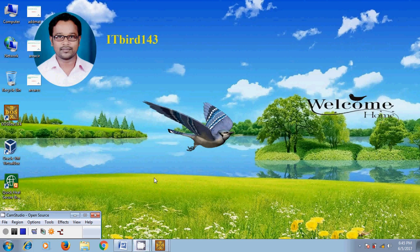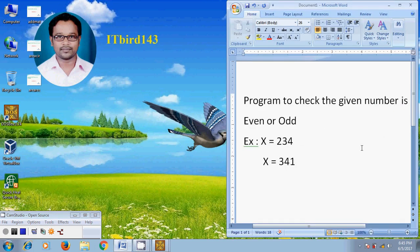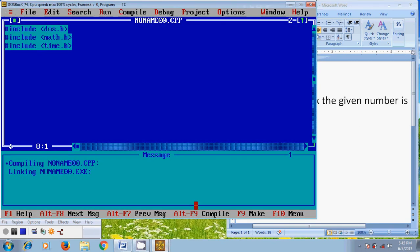Hi friends, this is Nageshwar, welcome to my channel itbot143. In this tutorial, I will show how to write a program to check if the given number is even or odd. I am assuming two numbers: x equal to 234 and x equal to 341, and I want to find out whether the given number is even or odd using a program in Turbo C++.